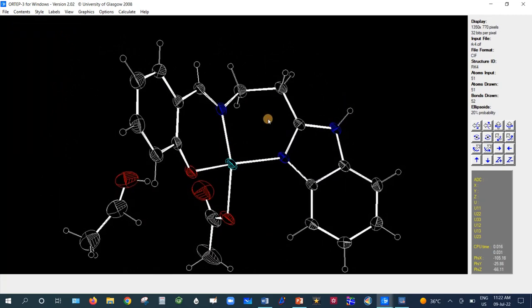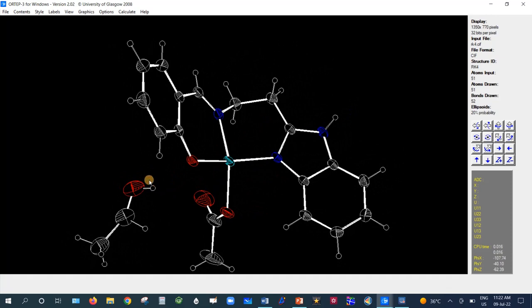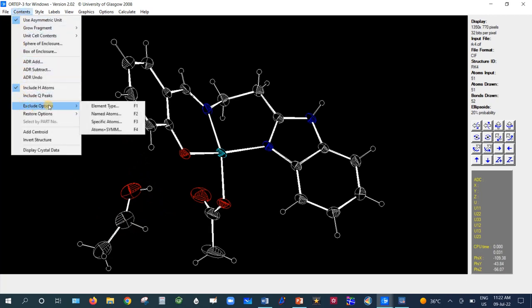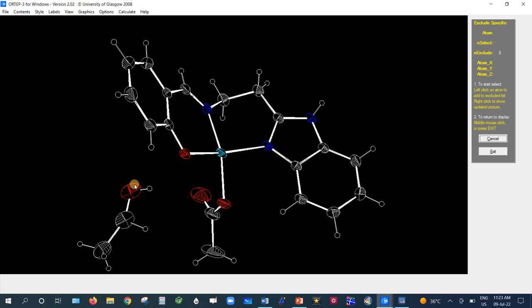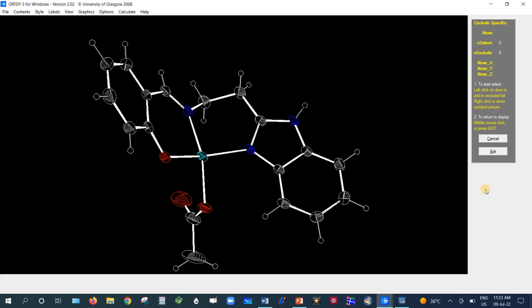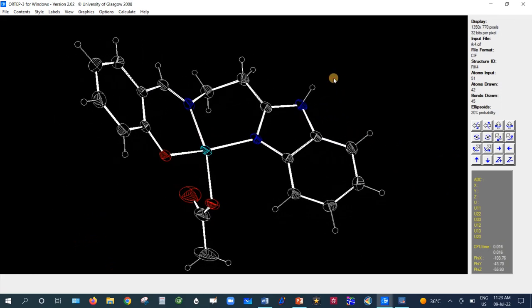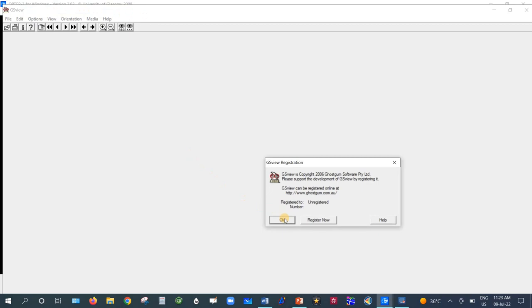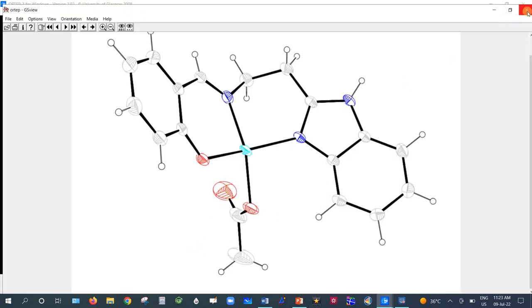Sometimes we want to exclude certain atoms from the molecule display. For example, if there is a solvent ethanol molecule you don't want to display, go to Content > Exclude. You can exclude by element type or by named atom for specific atoms. Left-click to select an atom, then right-click to exclude it. After pressing Exit, the excluded atoms are removed from the diagram, and writing a new PostScript color file confirms the ethanol molecule is no longer shown.